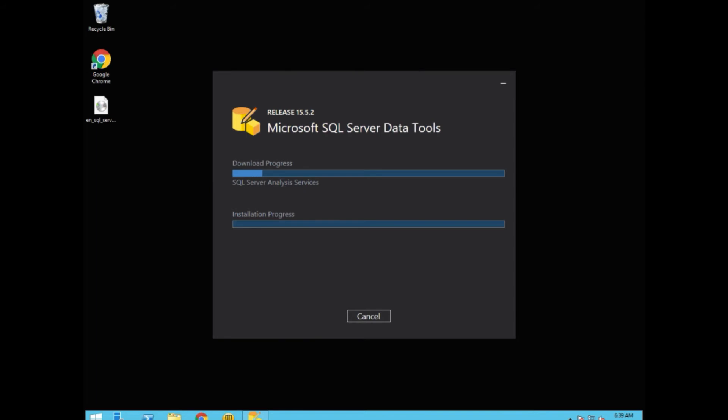This will take a while. So we'll do a little time crunching here to make sure that the video moves along quickly. The actual installation is now started. It's all done through Visual Studio.